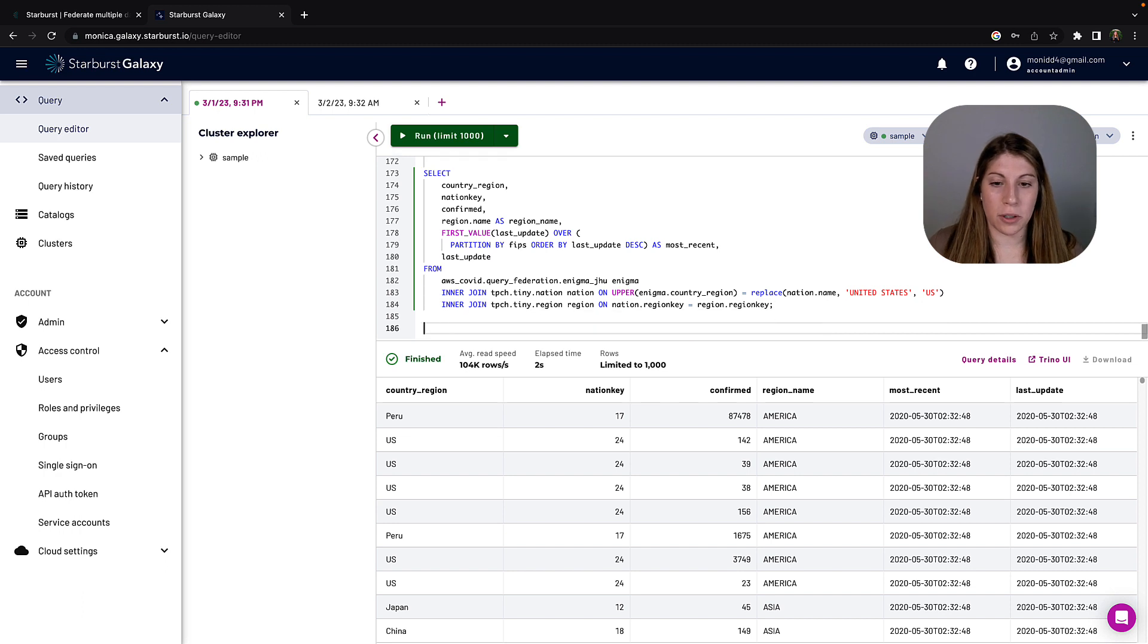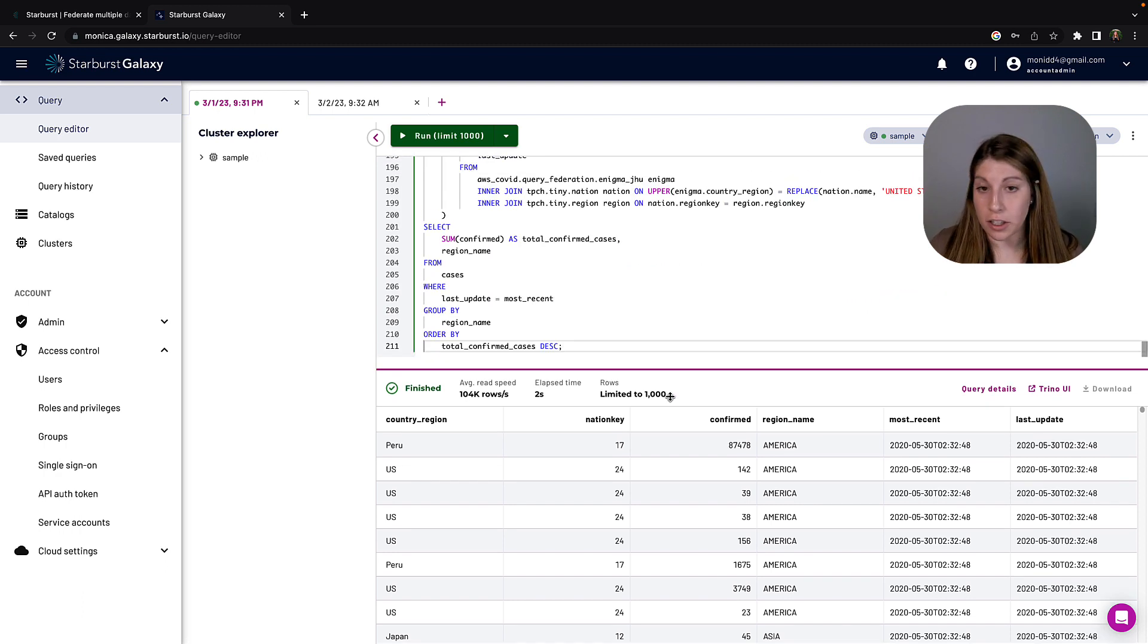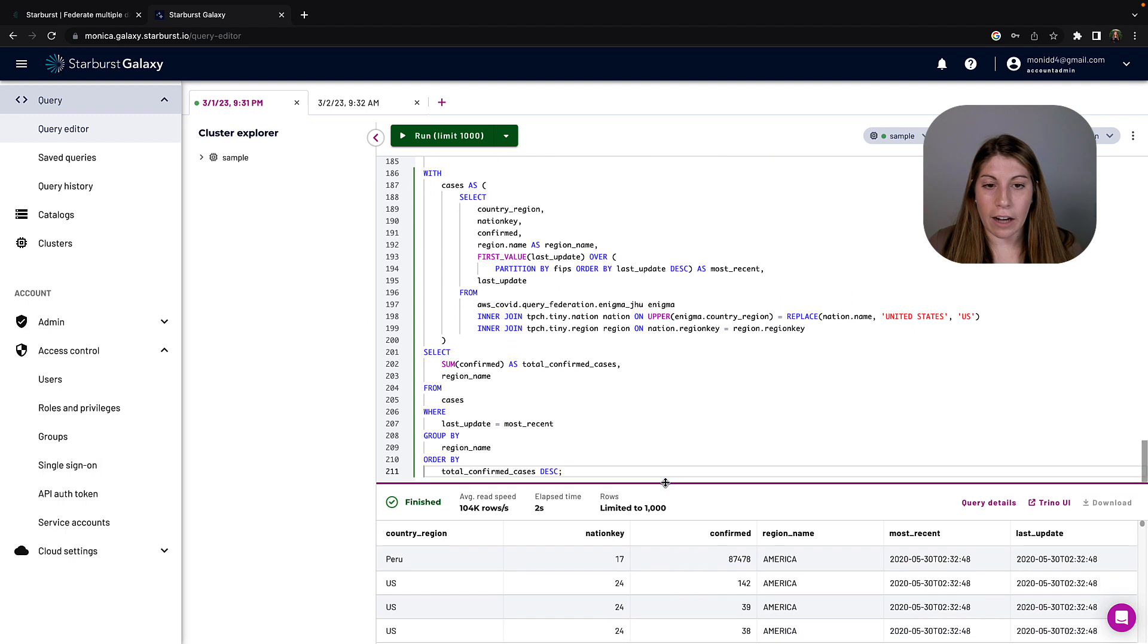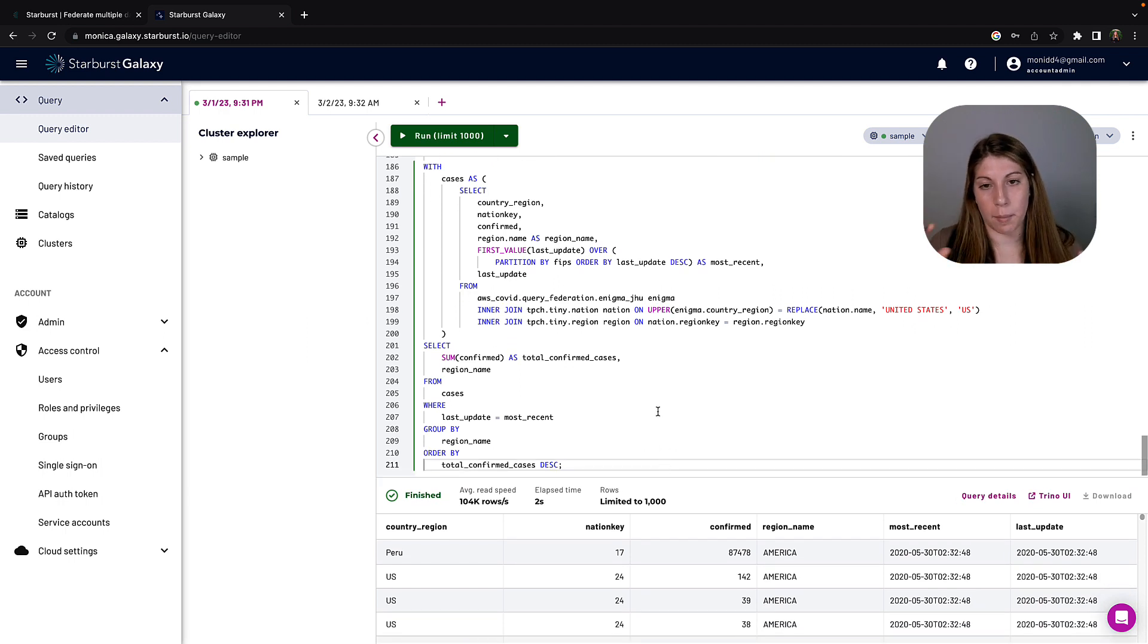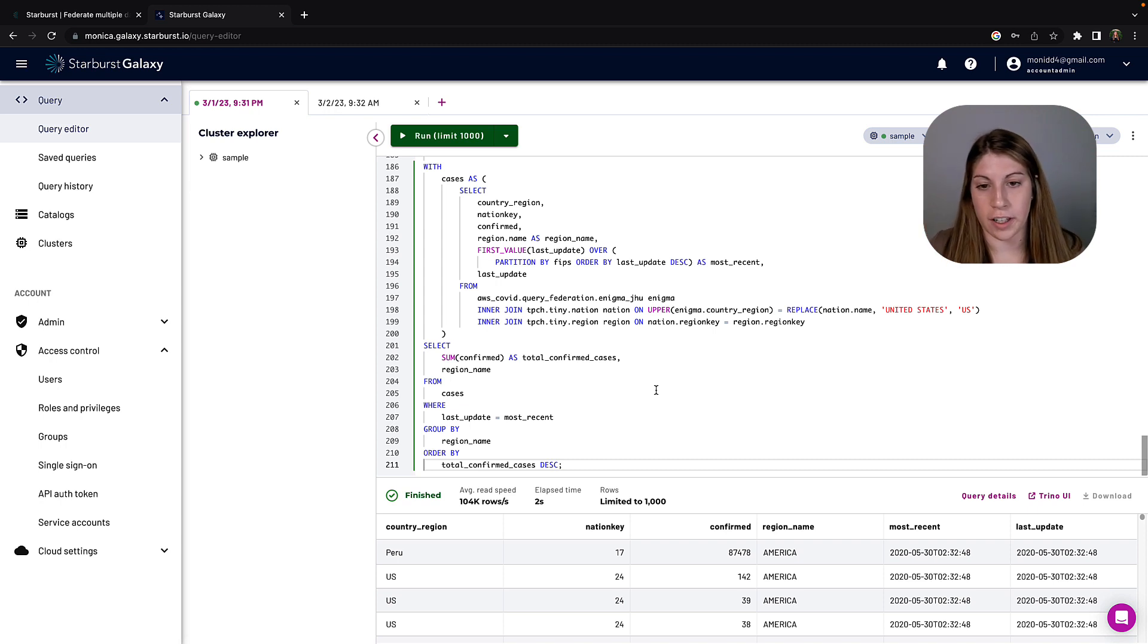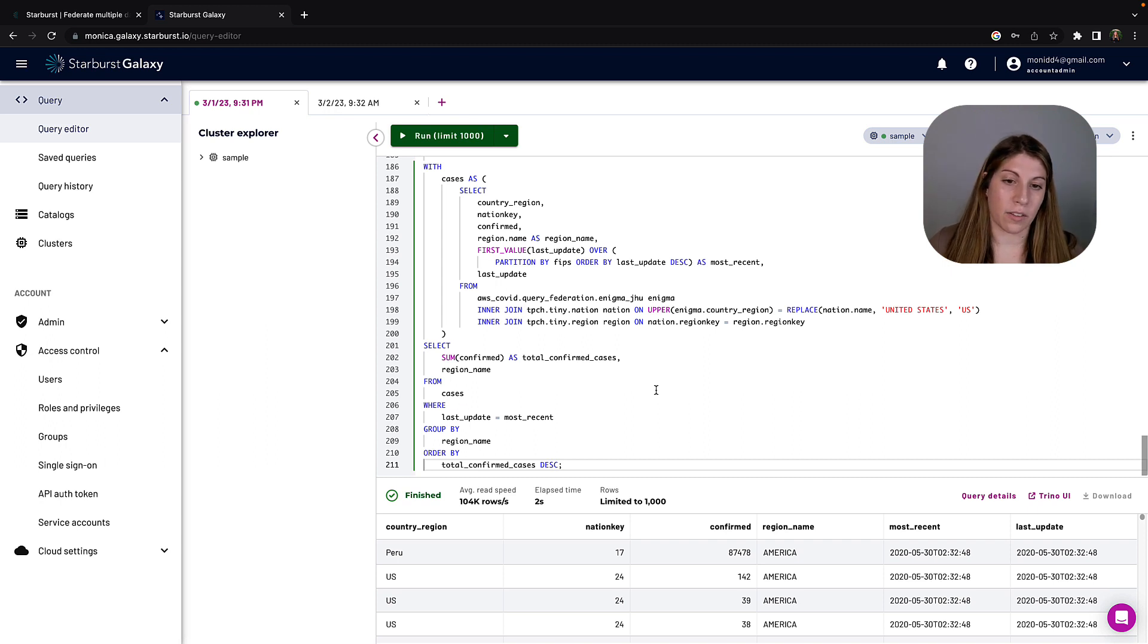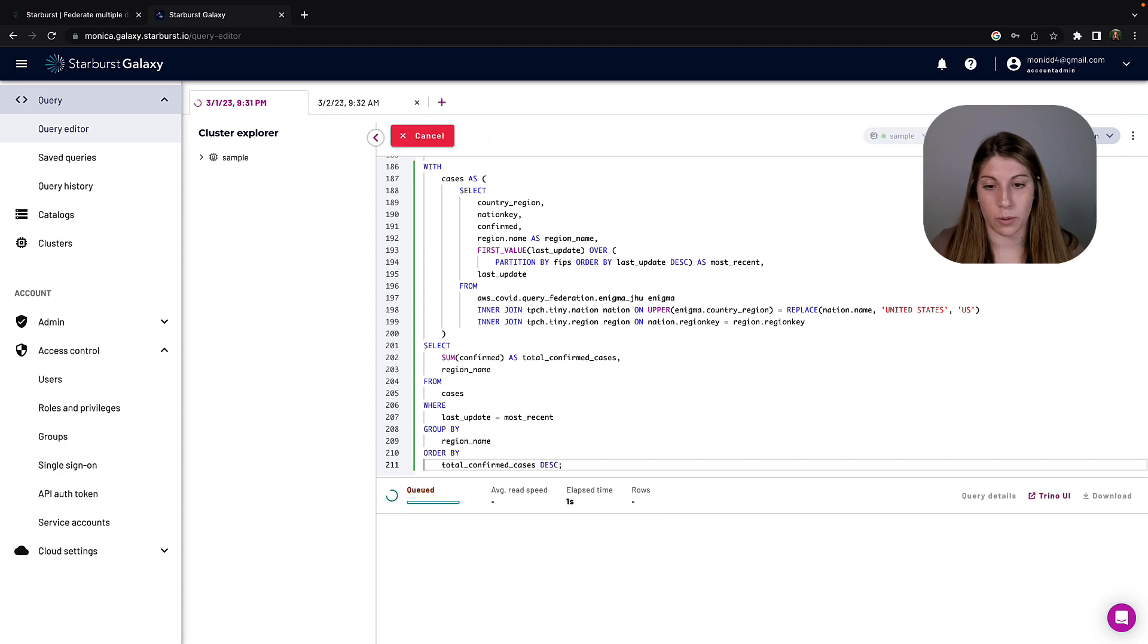So let's put all of the puzzle pieces together and fulfill that initial ask of the aggregation of the confirmed case count by region. So we're going to use all of the brainpower and smarts we did on our COVID-19 interactive analytics query earlier, combine that with what we've just figured out from the nation and the region table, and we're going to run this final list statement.